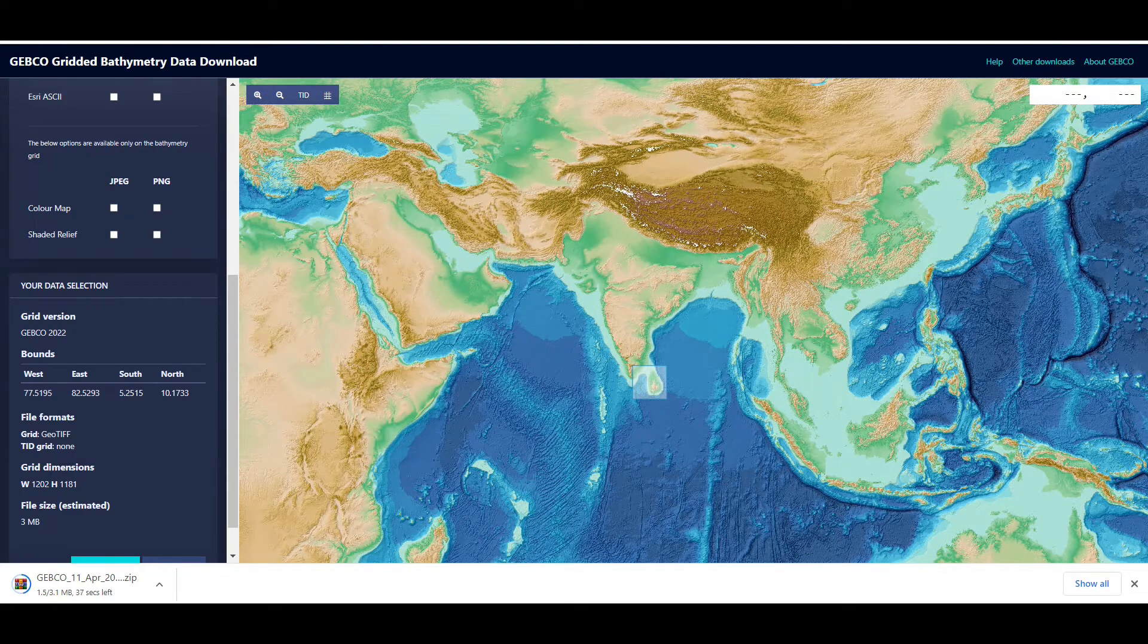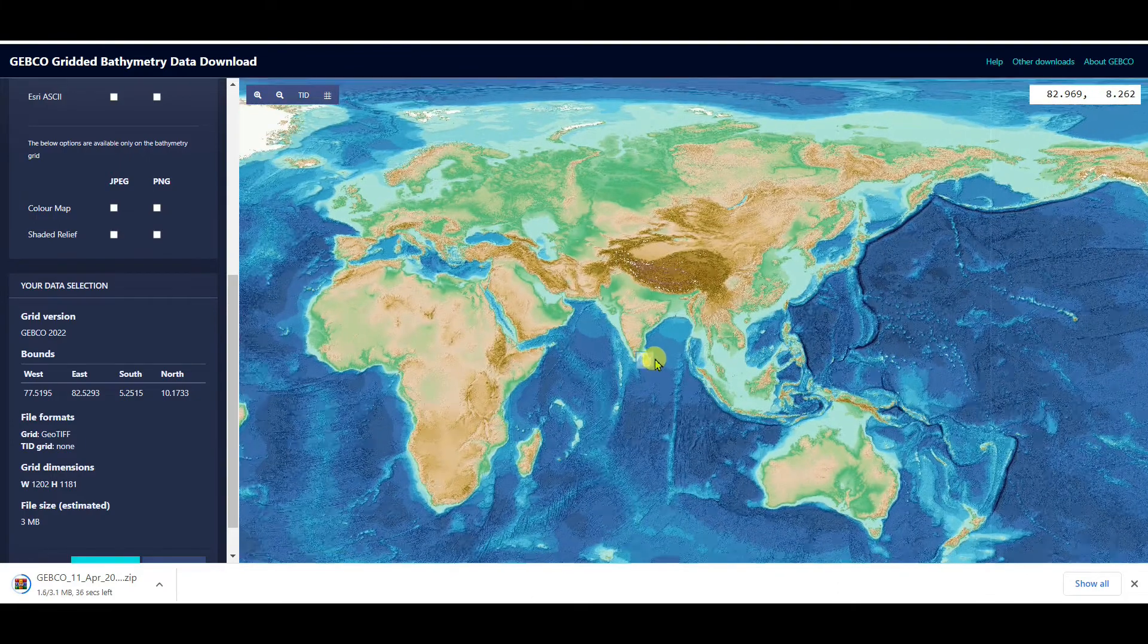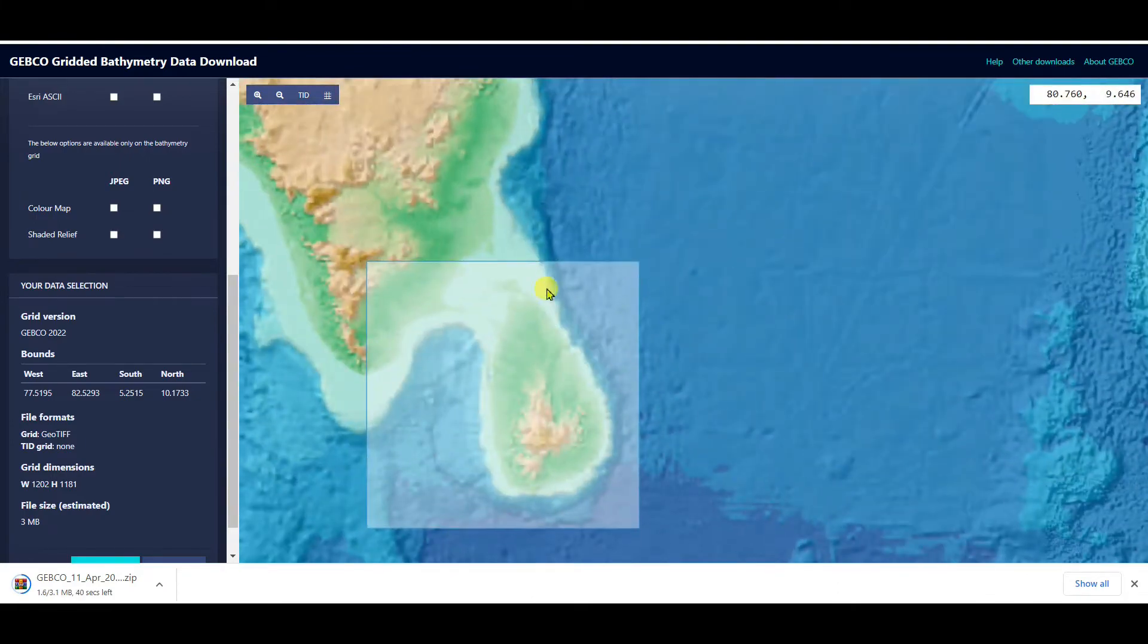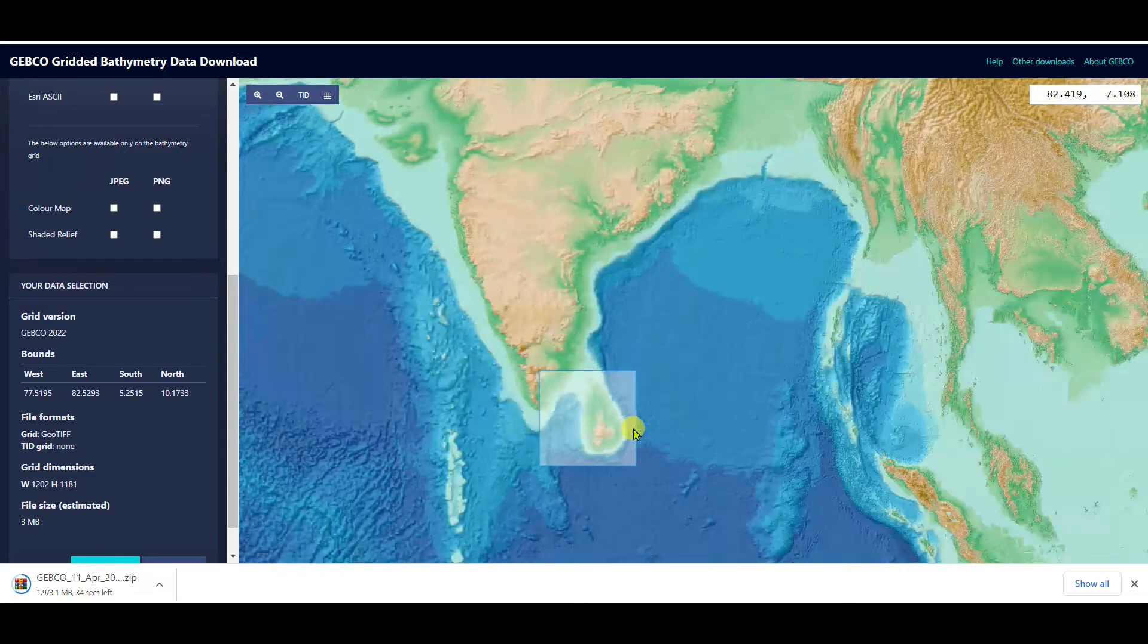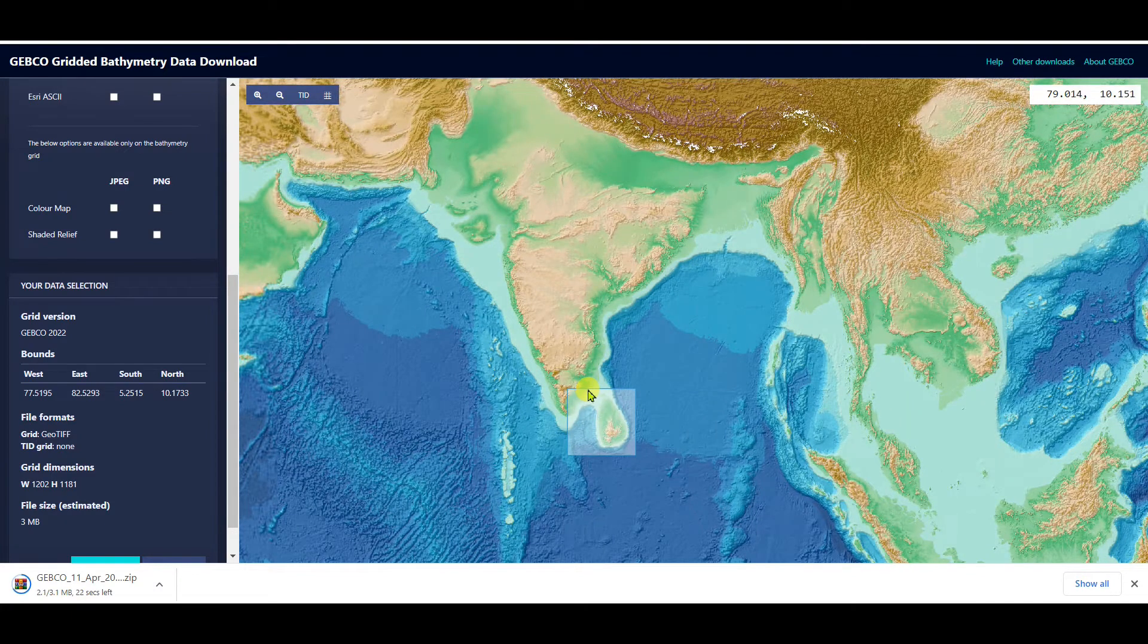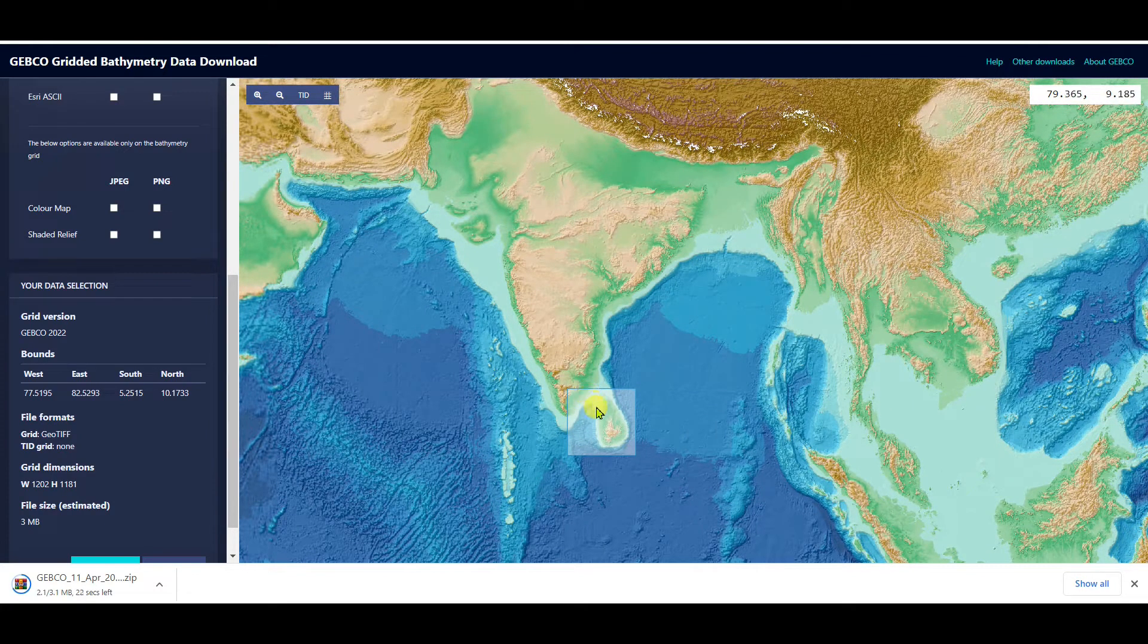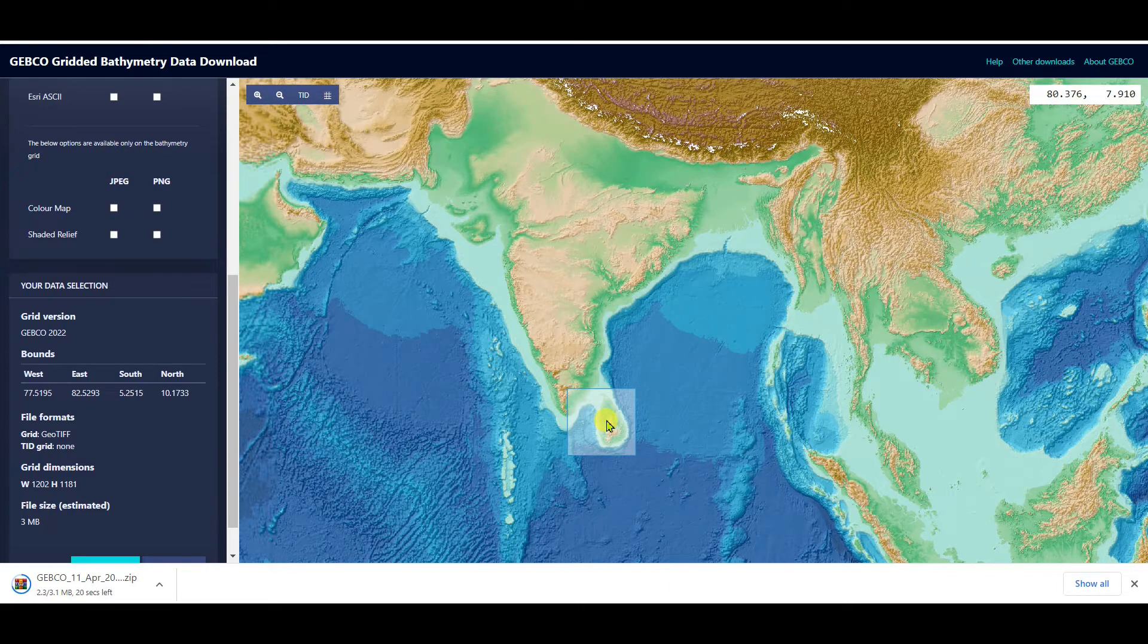I am downloading this portion of southern India and Sri Lanka in Asia. I will open this in ArcGIS, so let's see this video up to the end.